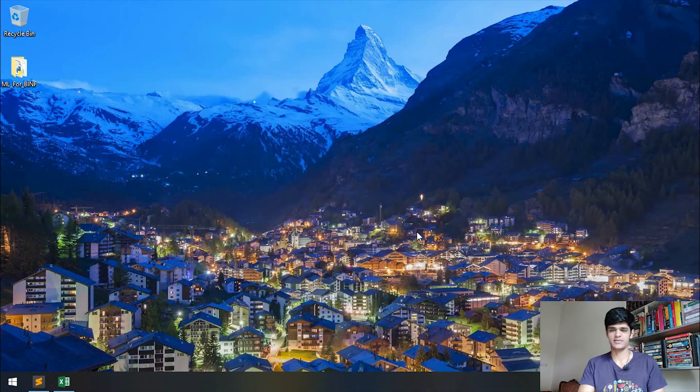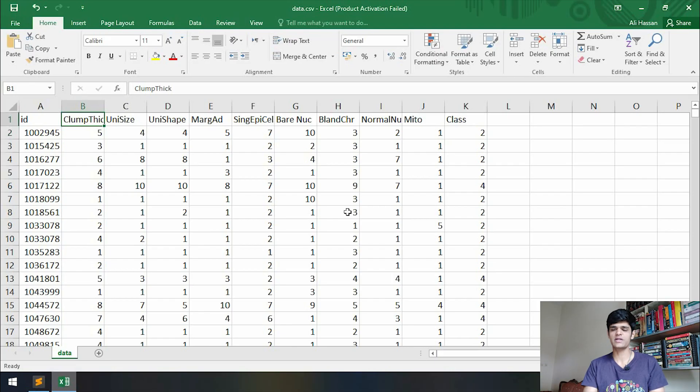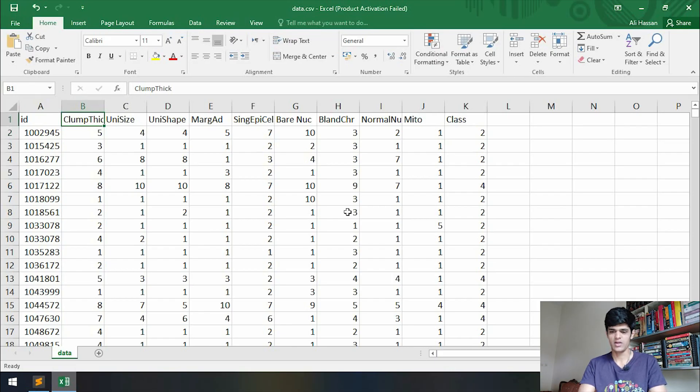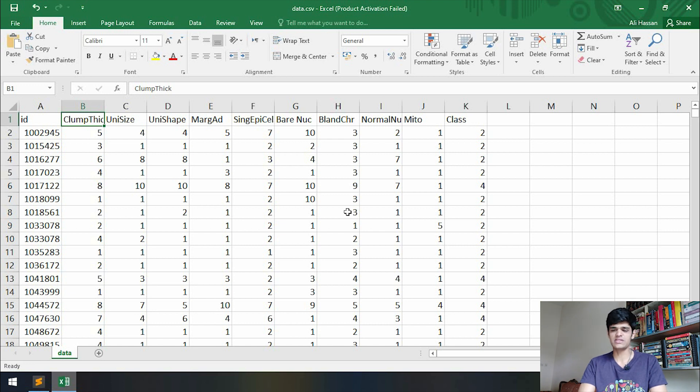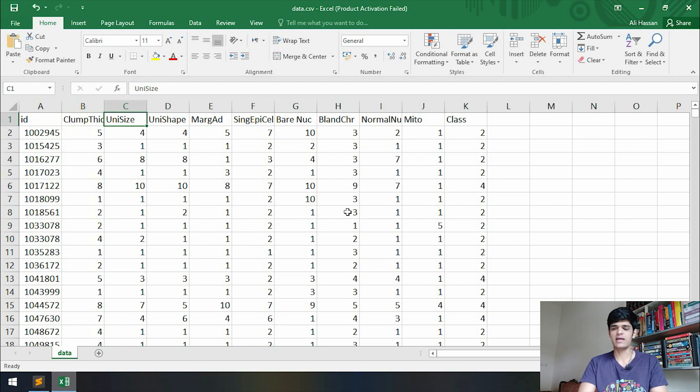descriptive attributes and there is one thing that we are trying to predict. So let's get started. It totally depends upon us what we want to predict. We can predict any column from this, but since we are doing binary classification, we will choose a column in which there are only two different values, and